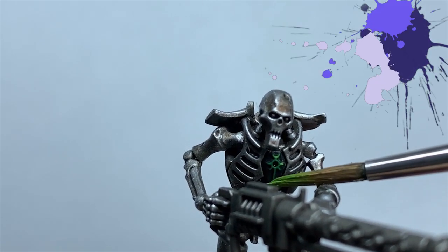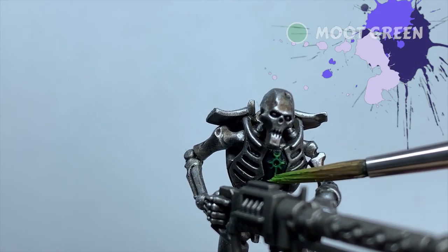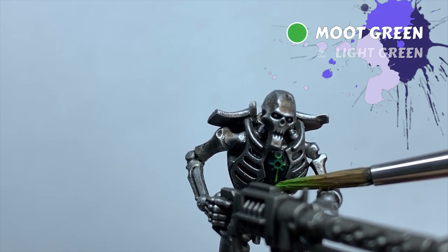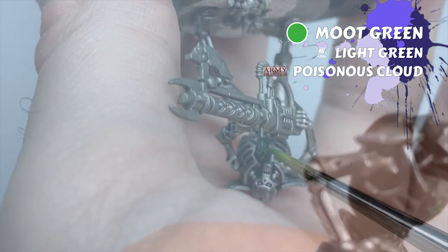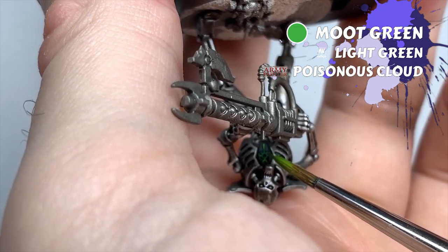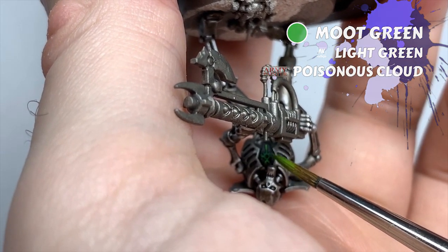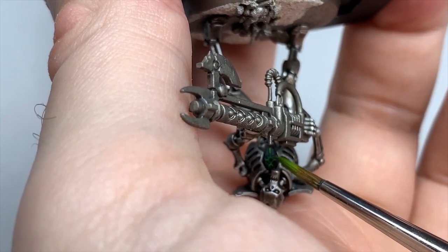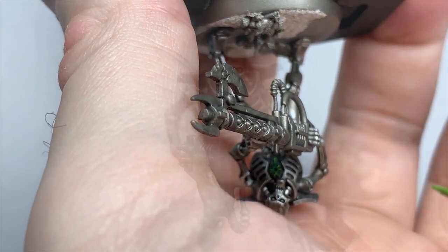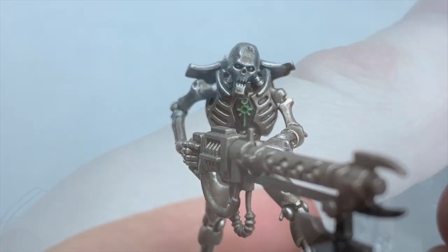And lastly on the cartouche, I use Moot Green to highlight the arms of the symbol. This just helps the greens jump out against the dark background we put in. Again, I wick away some of the paint on the brush before applying, and use the side of my brush to apply it.